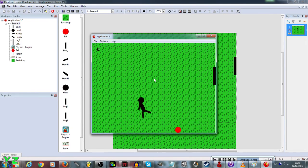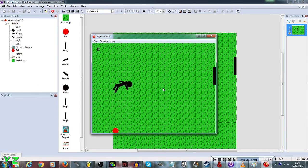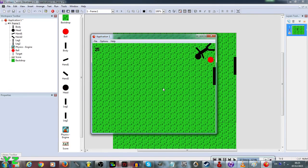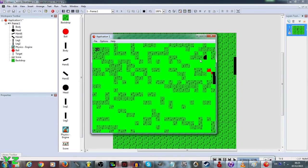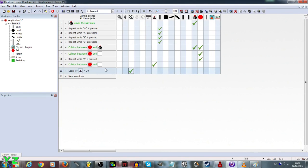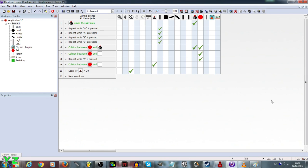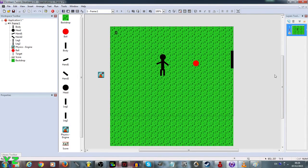So here we have a physics game. It took about half an hour to create, but it only used 10 events exactly. In the trial version you can't export executable files, but if you want the full version you can get it from the Clickteam website or on Steam. Pretty much in 10 logical steps you have a fully working game.